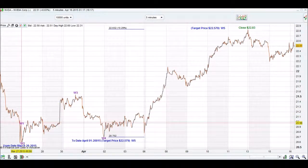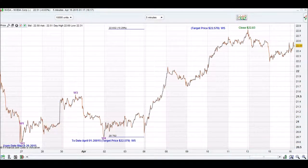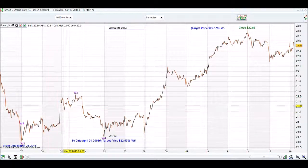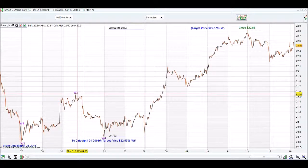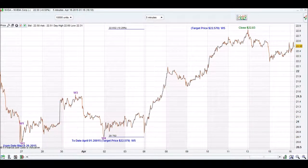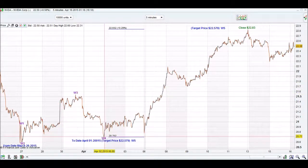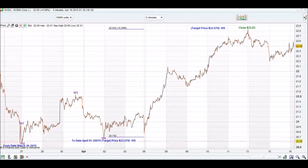Then we've got our first wave and our second wave. Our second wave does not go below the territory of the correction point. Then we've got our third wave, which is always longer in length than wave 1. Then we go down to wave 4, and wave 4 does not go below the territory of wave 2.